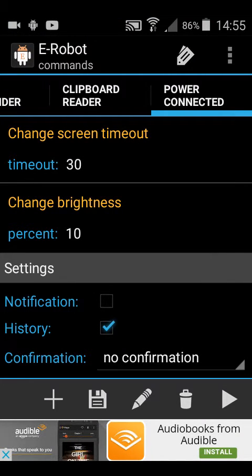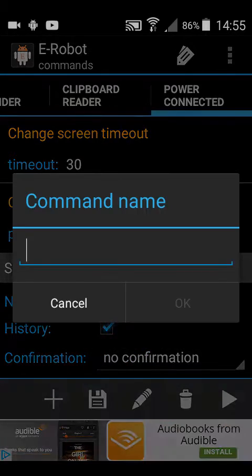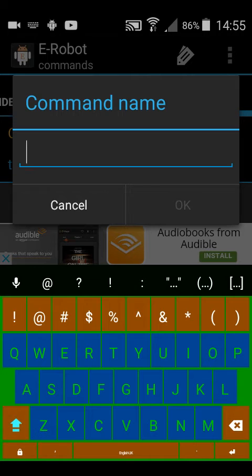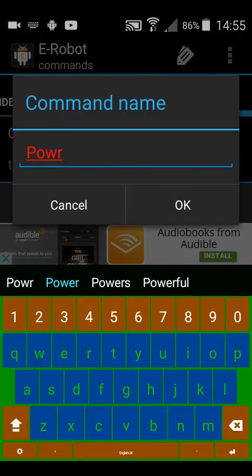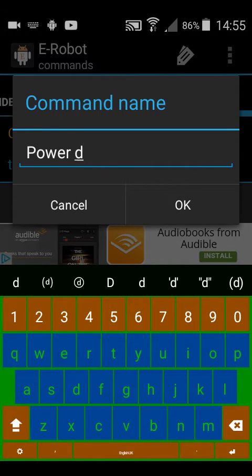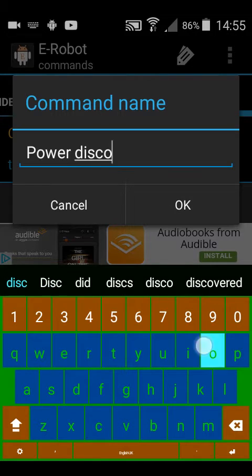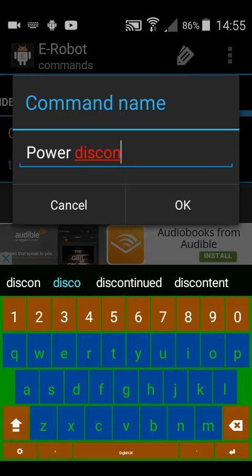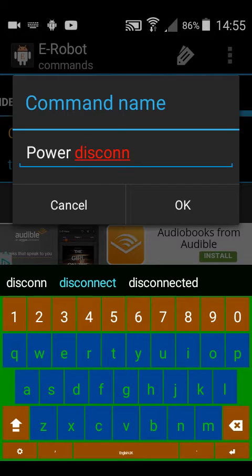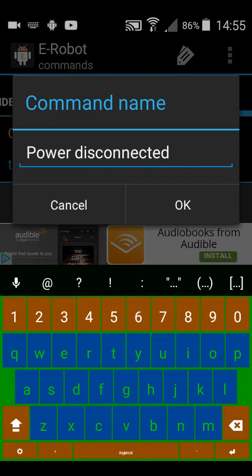Then if you were going to do a similar macro for disconnection of power, you would go plus button, copy concurrent command, then power disconnected.